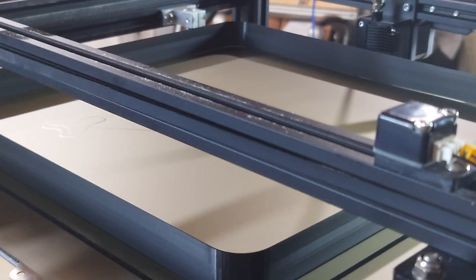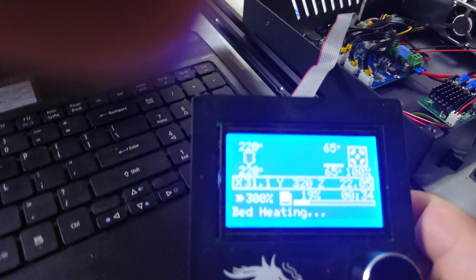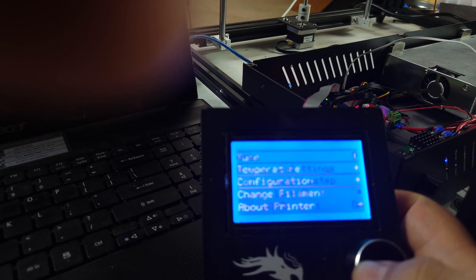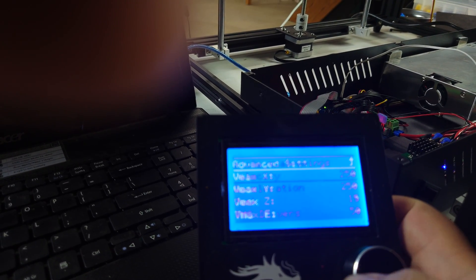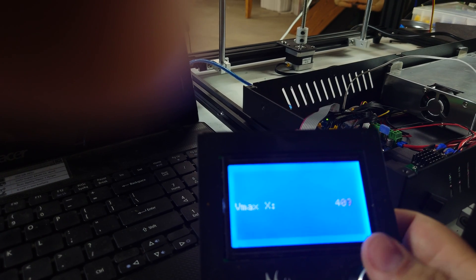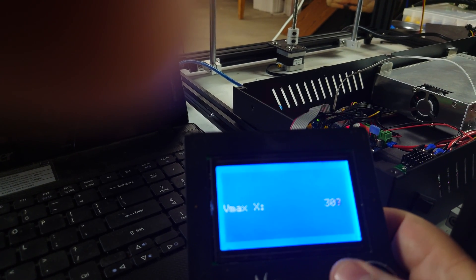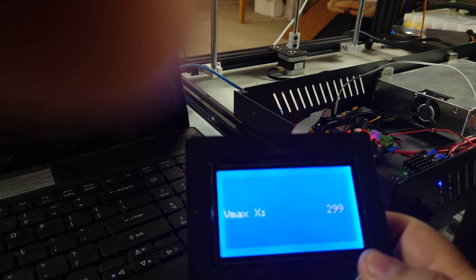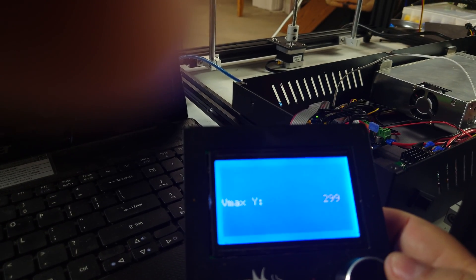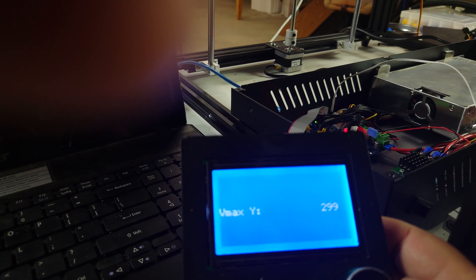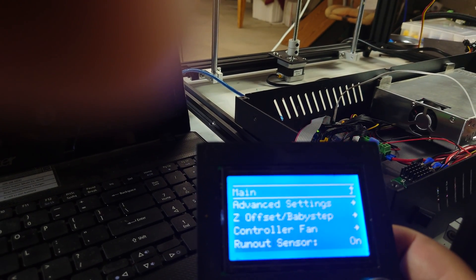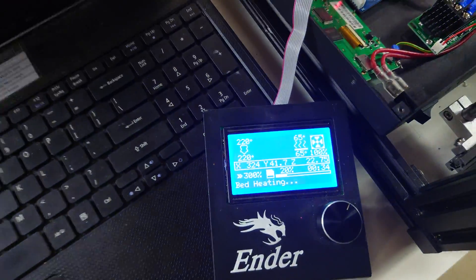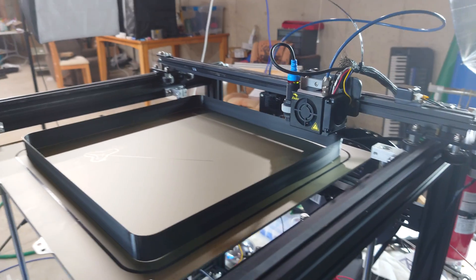Before this thing completely dislodges itself, let's go for broke. Configuration, Advanced, Velocity. This stock encoder for the Ender 3 that I'm using is really bad. That's 300, and we're at 300 percent on the G code. That's 300 millimeters per second.